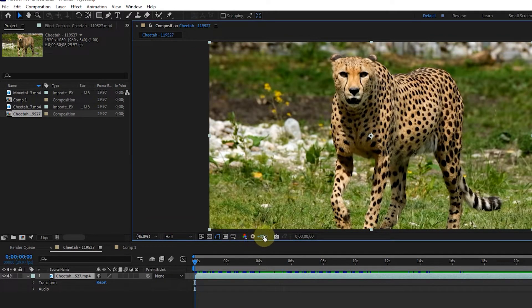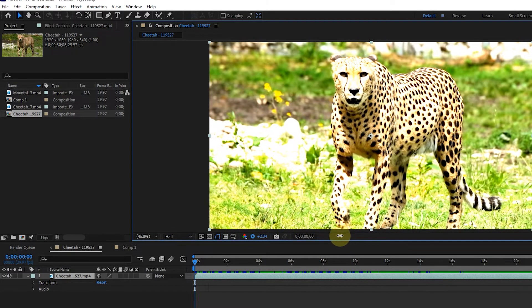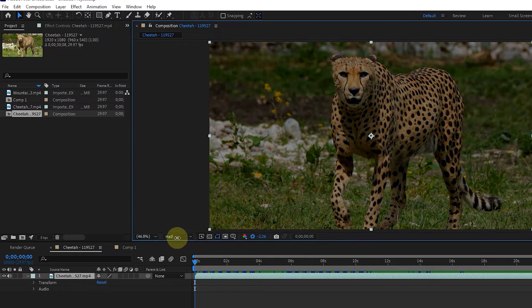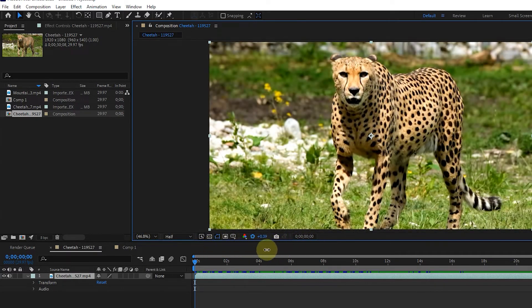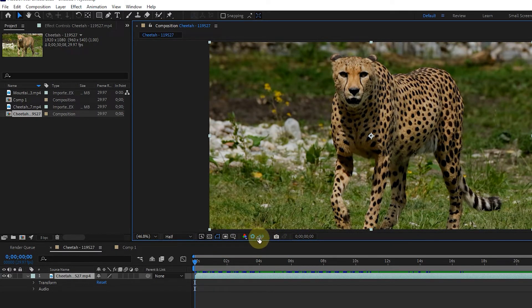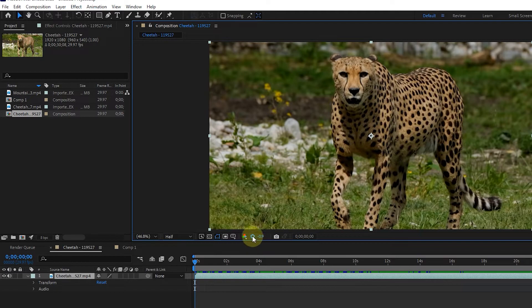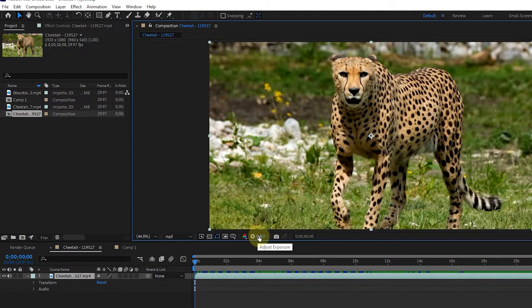To adjust the light in the composition panel, use the adjust exposure option. You can increase or decrease the light. To reset and return to the default state, click on reset.